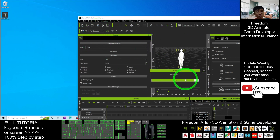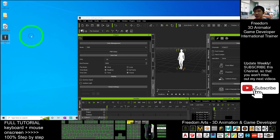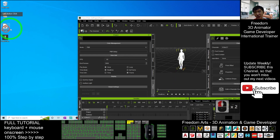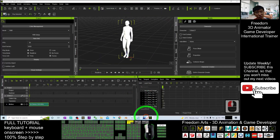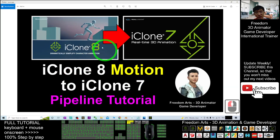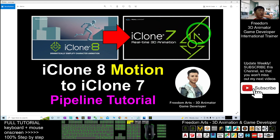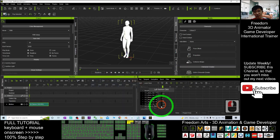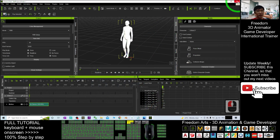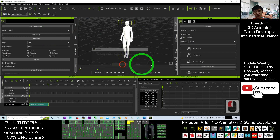Wait a moment for the export to complete. Right-click and refresh — the file 'Air Dance.fbx' is now there on the desktop. This tutorial shows how to import this motion into iClone 7 as the final destination. Close iClone 8 to avoid confusion, and don't save.